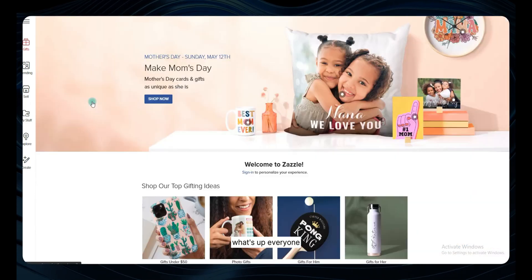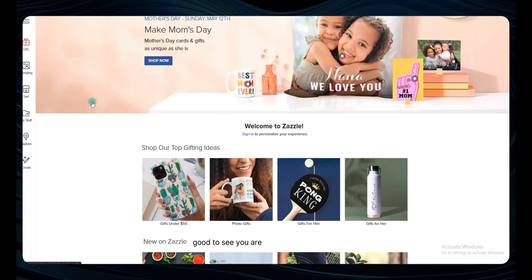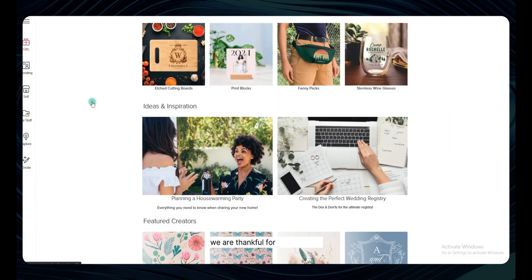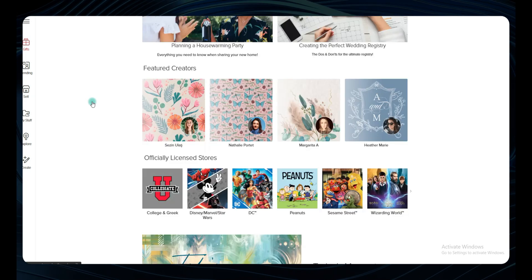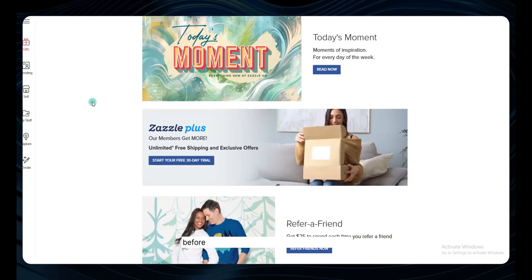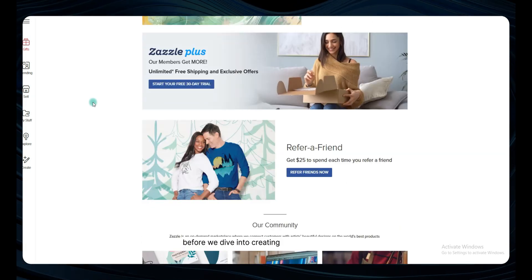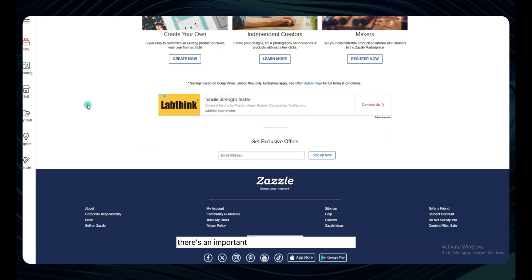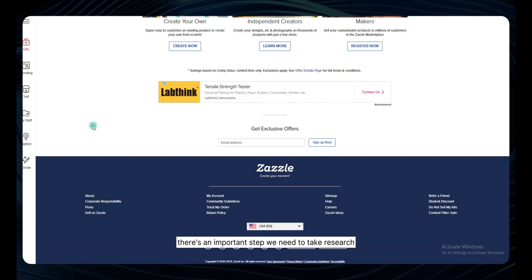What's up everyone! Good to see you are loving our new videos — we are thankful for your support. Alright, let's kick things off. Before we dive into creating products for Zazzle, there's an important step we need to take: research.